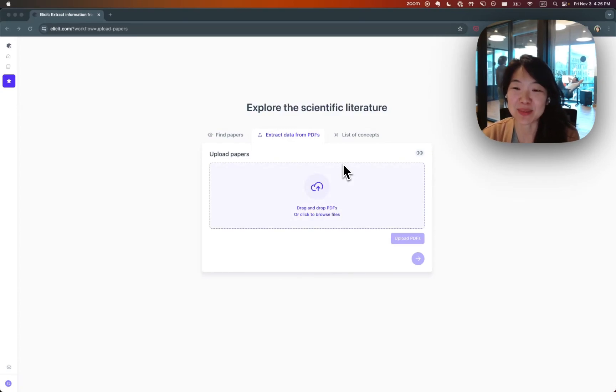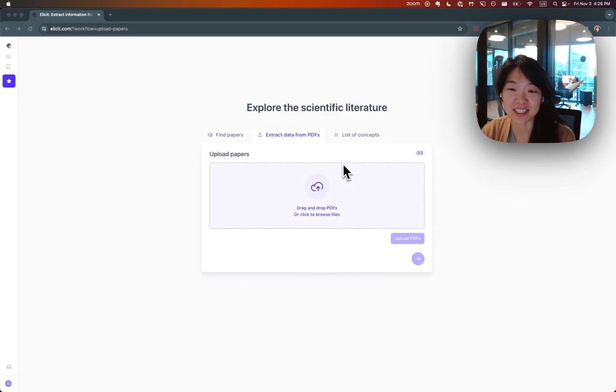Hi, I'm going to explain how to use Elicit to extract data from your own PDFs today.